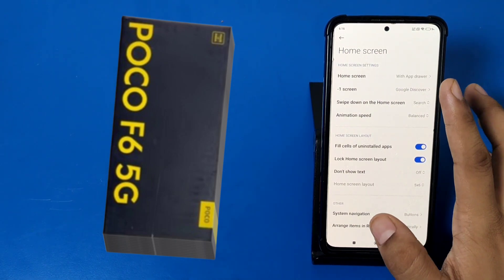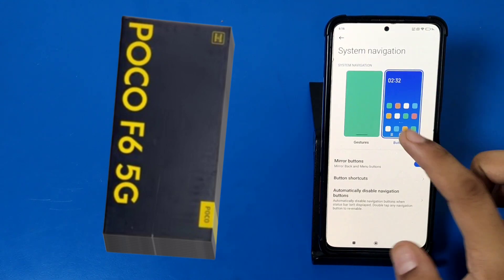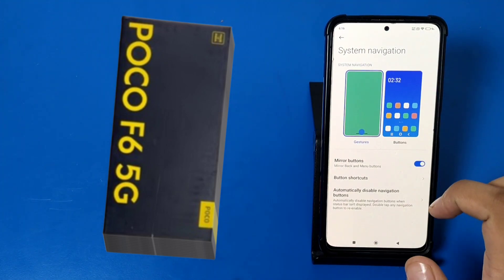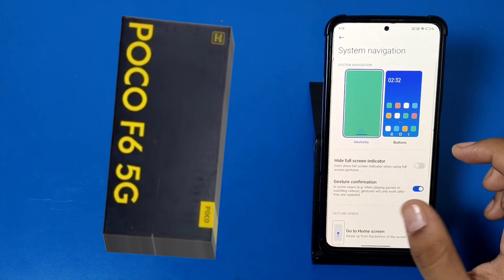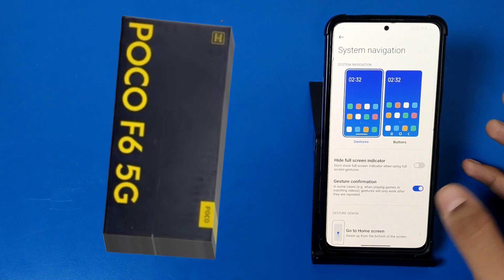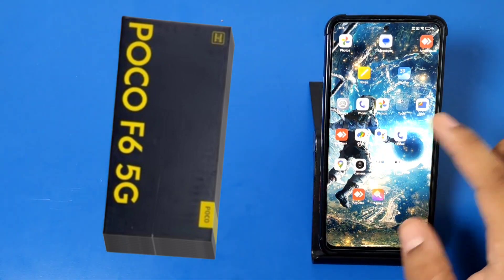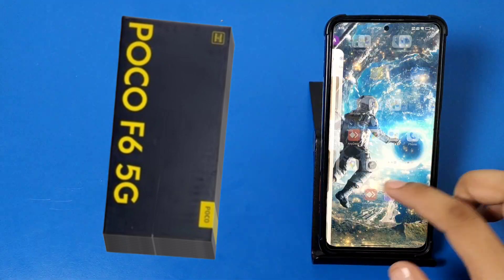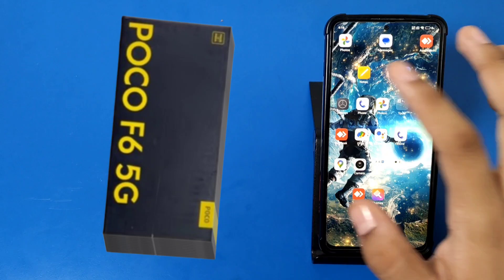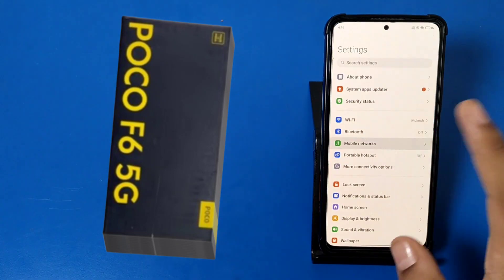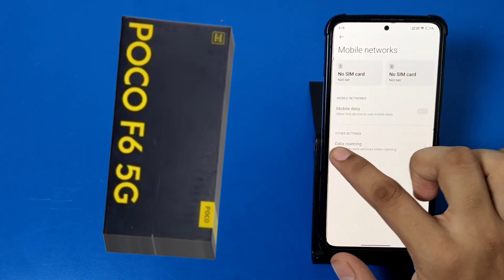First, go to the home screen by long pressing on your home screen. Then you can see System Navigation — click on Gestures. Here you can see the gestures are enabled. I'll show you how it works when you click on anything and want to go back.